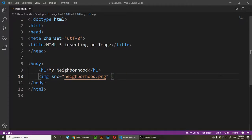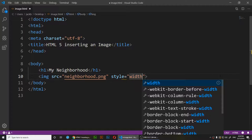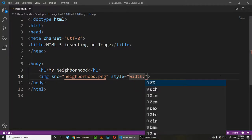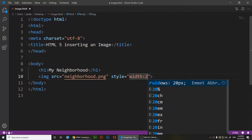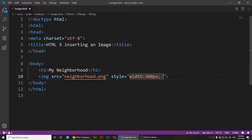With the style attribute you add CSS directly. You write: style equals, open quotation marks, then use CSS syntax. So: width colon, then the value you want — I'll say 300px — and put a semicolon after it. Then add a space and type height colon.